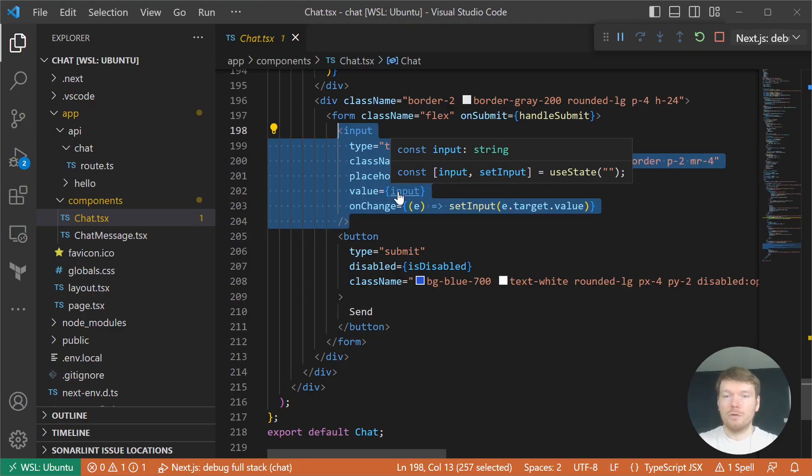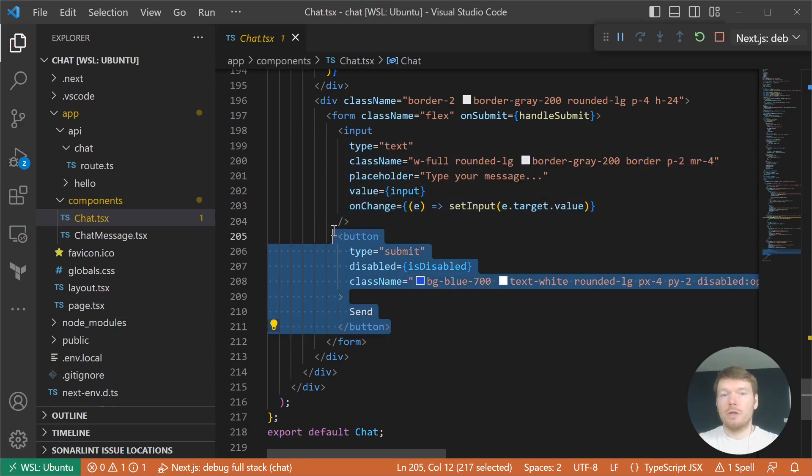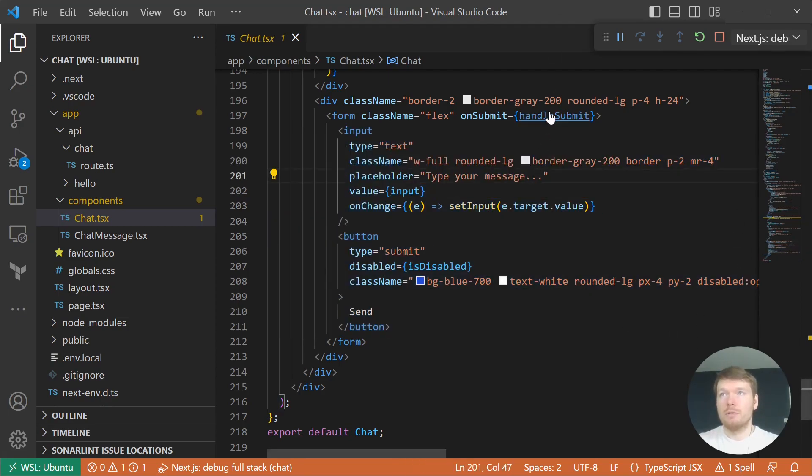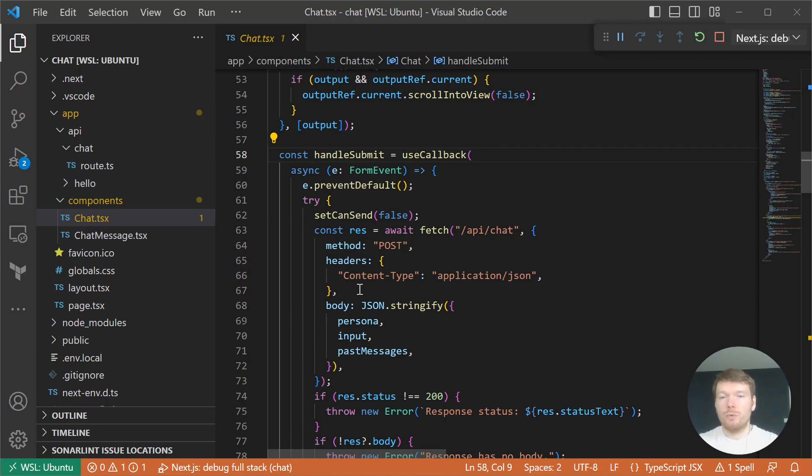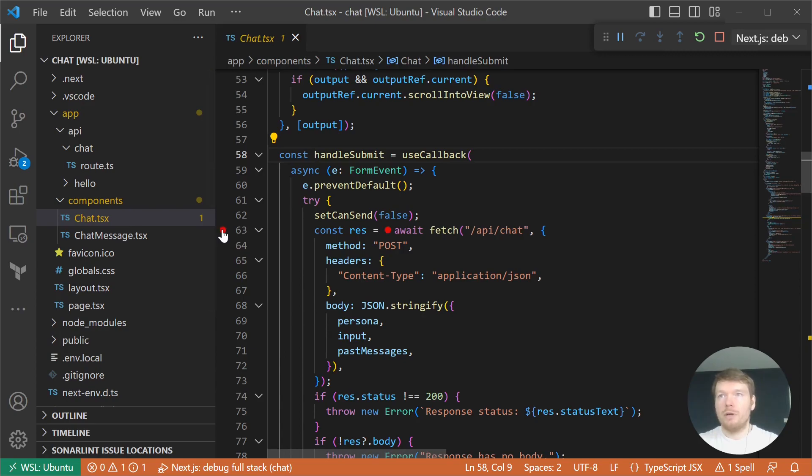As you can see, it is a controlled input. When you click the submit button, the handleSubmit callback is called.